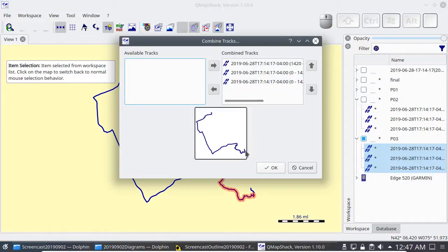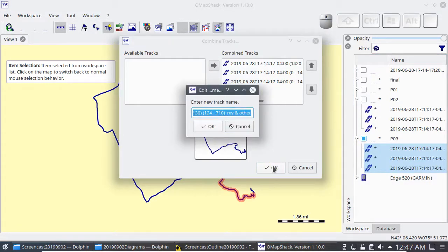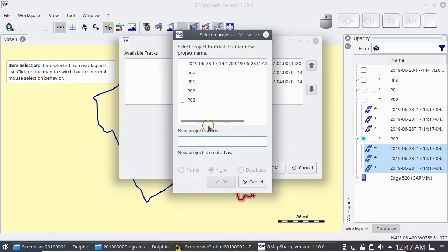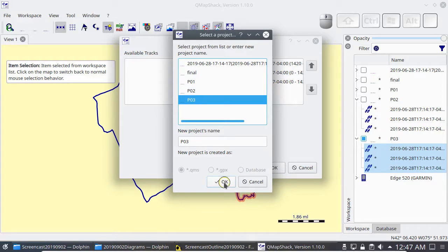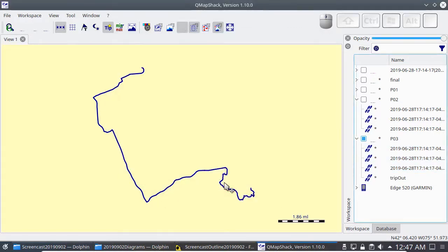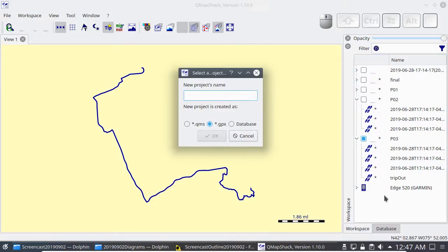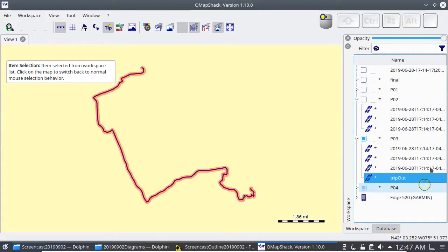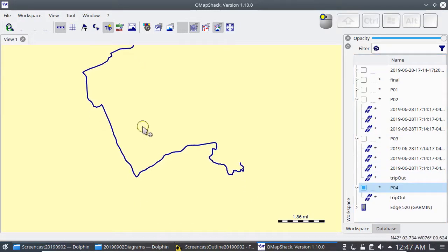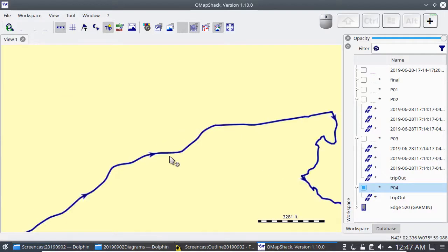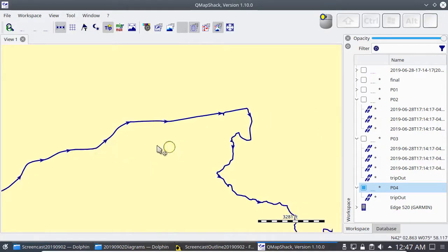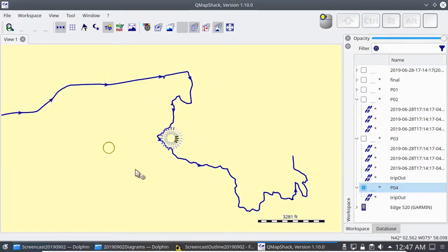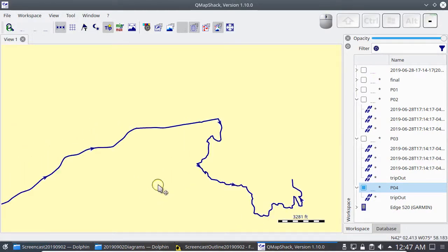So I join these three together combine tracks, here's a preview. I like to zoom in and make sure that the arrows are all going the right way. It looks like they are.